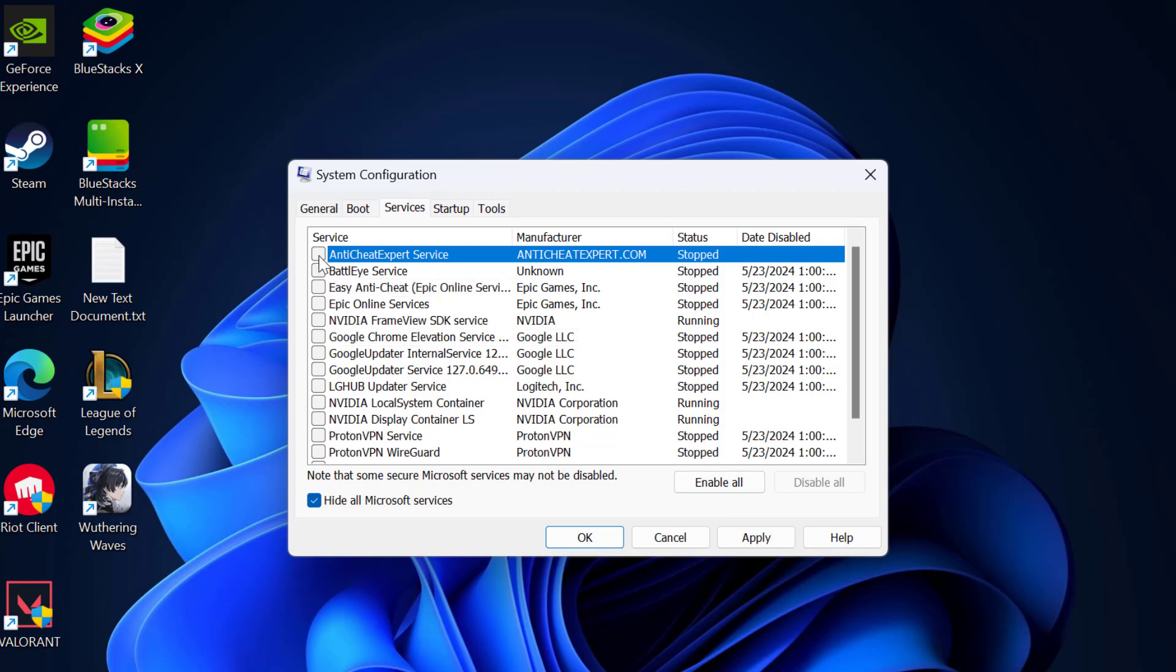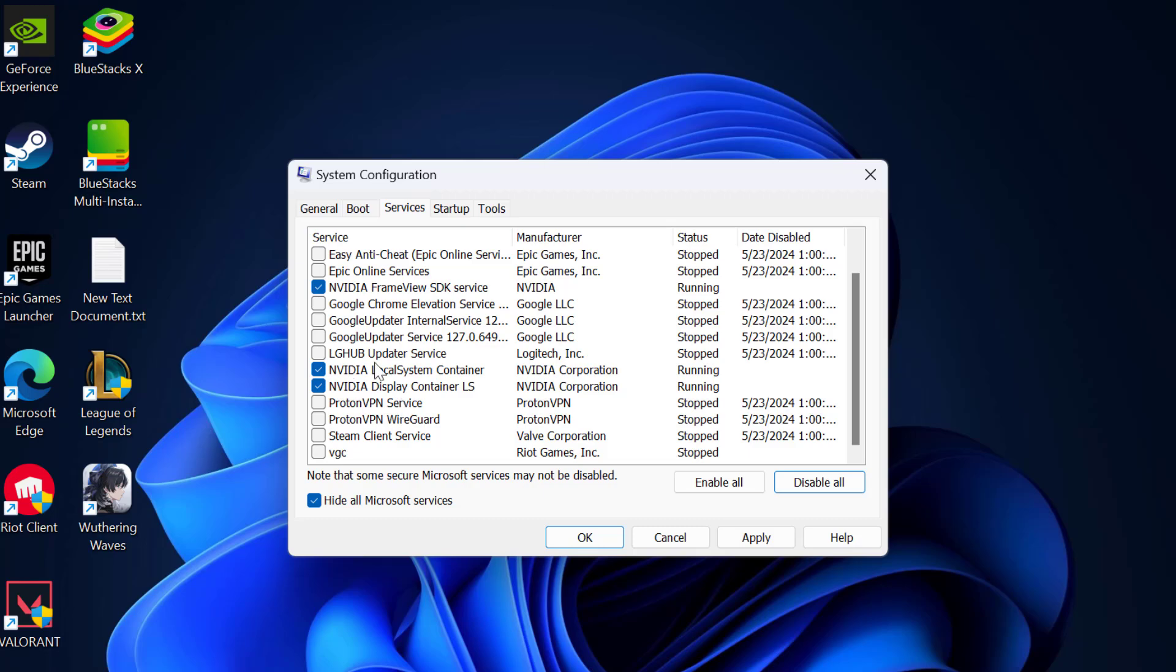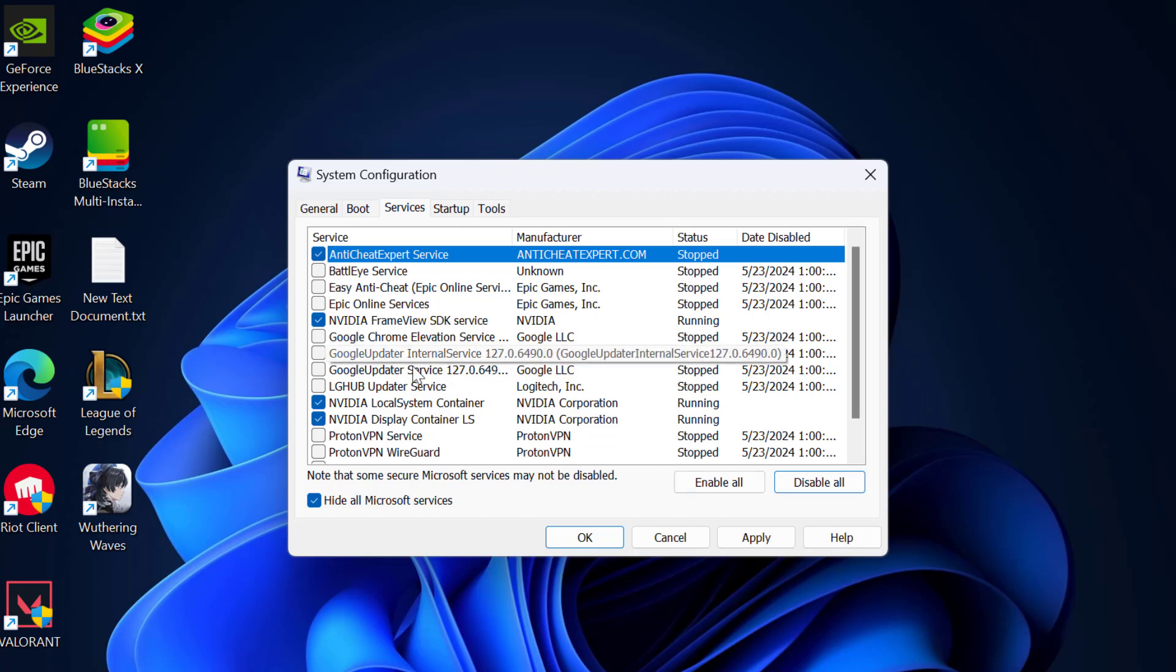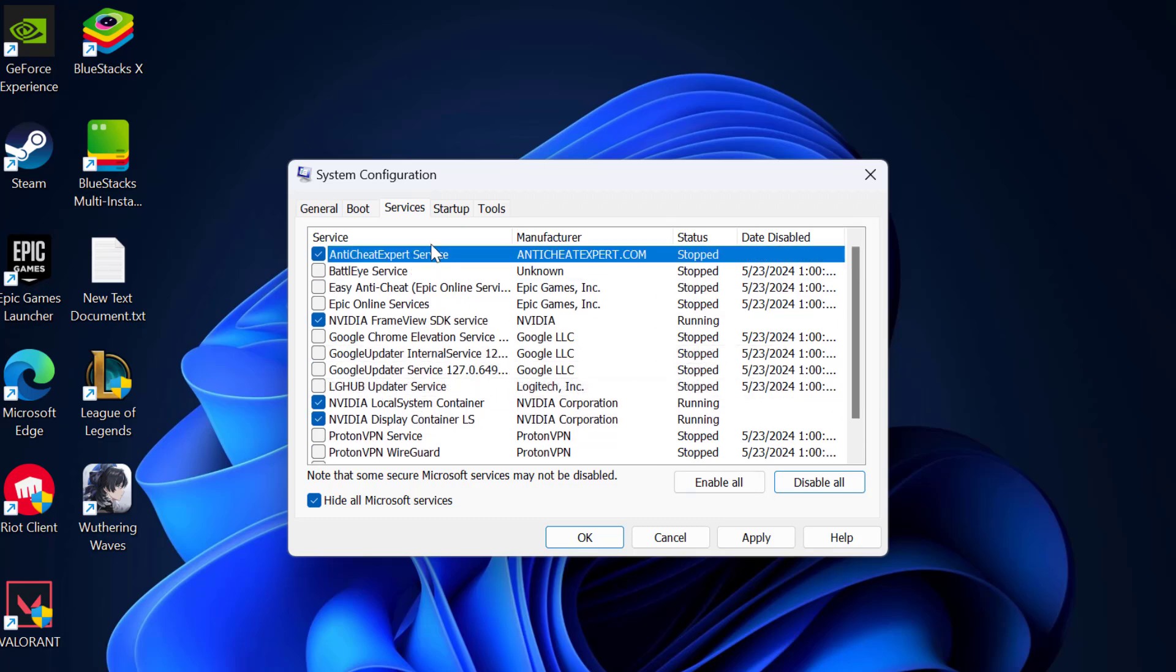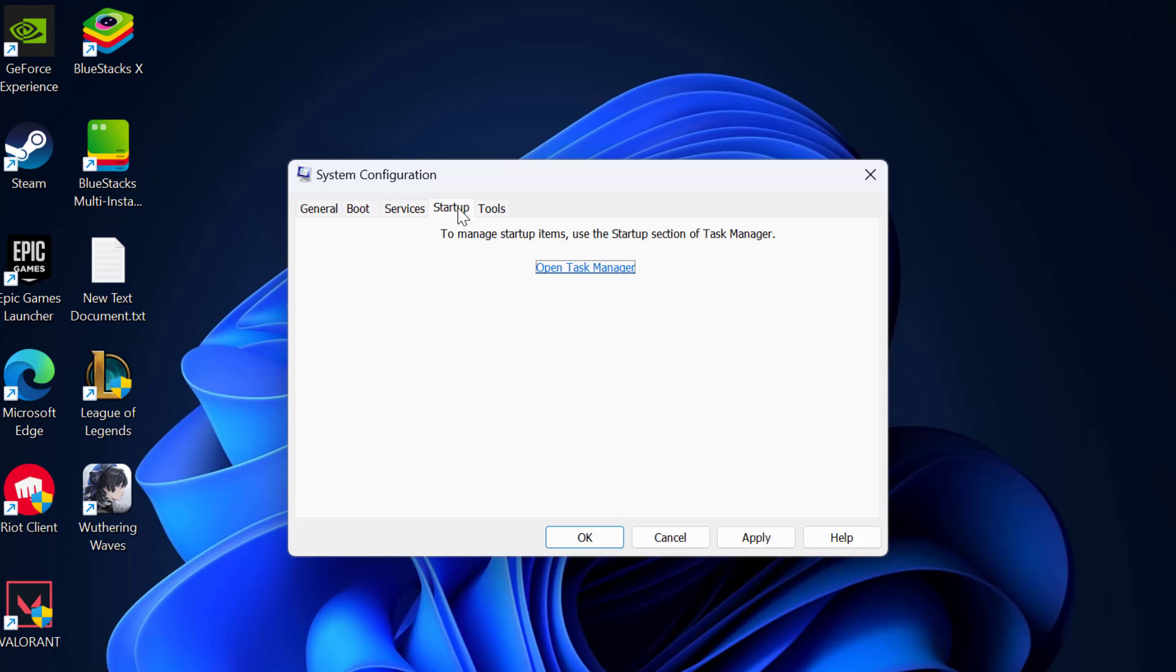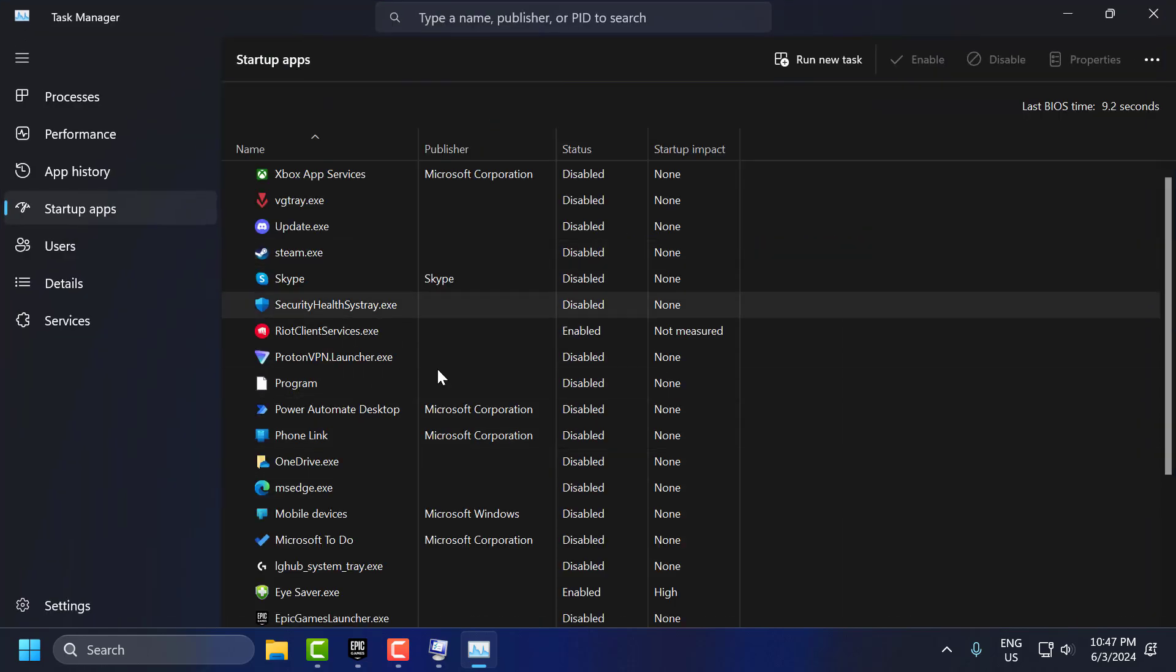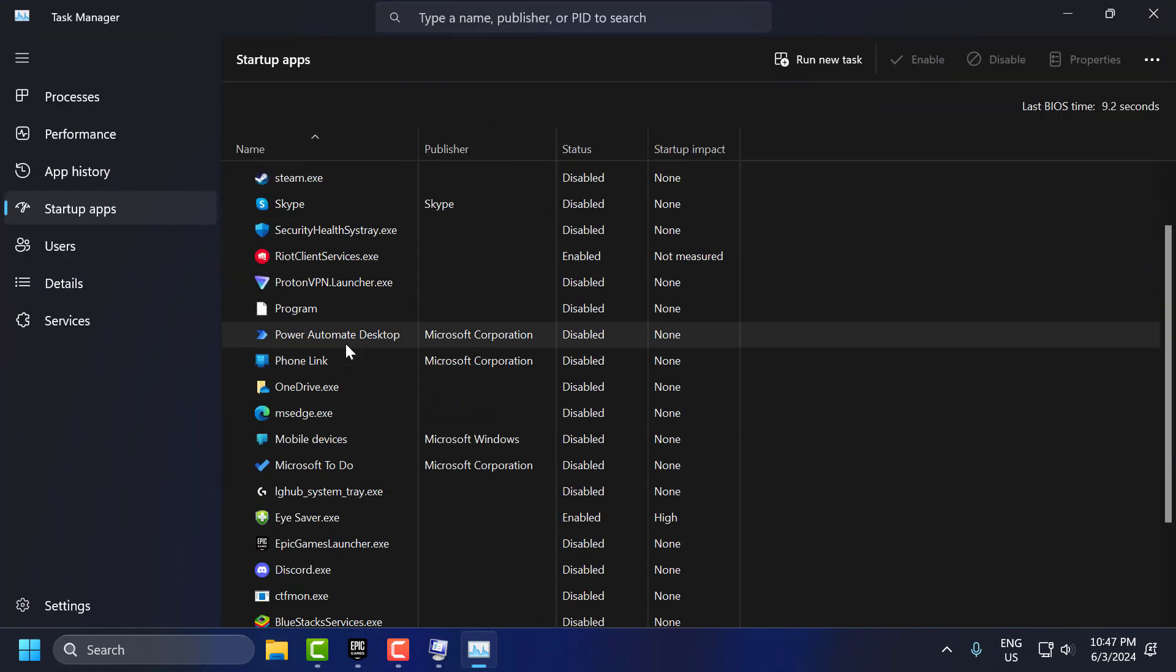Now you need to check mark the services you want in startup. Select startup. I recommend to enable NVIDIA services. In here you need to disable everything.